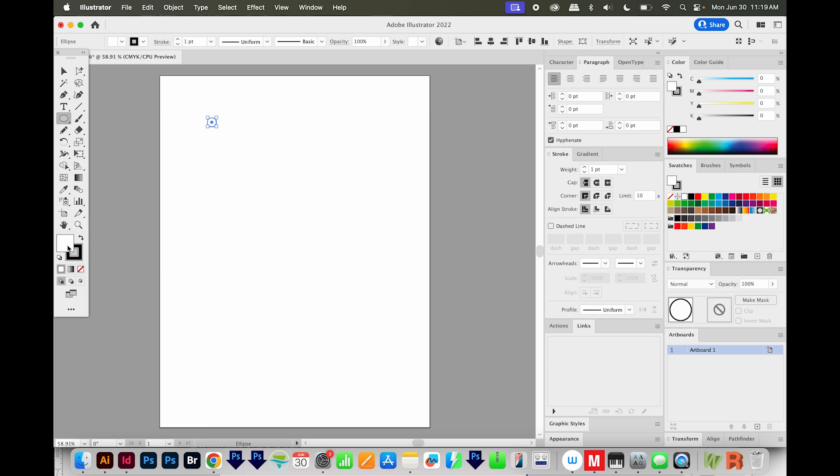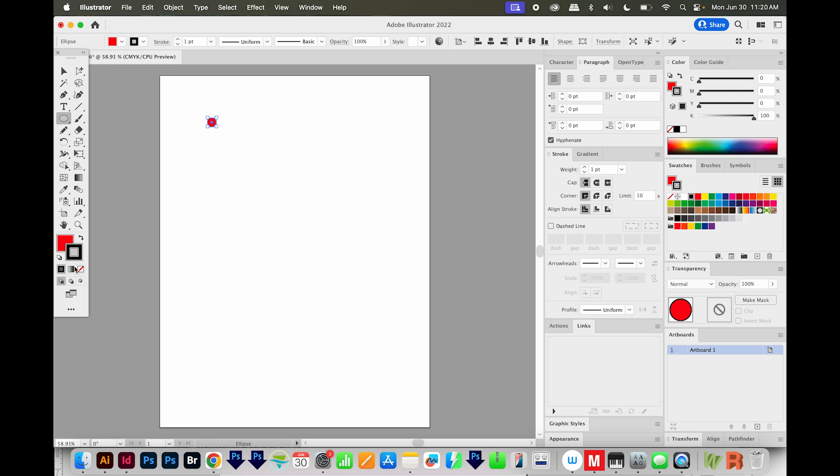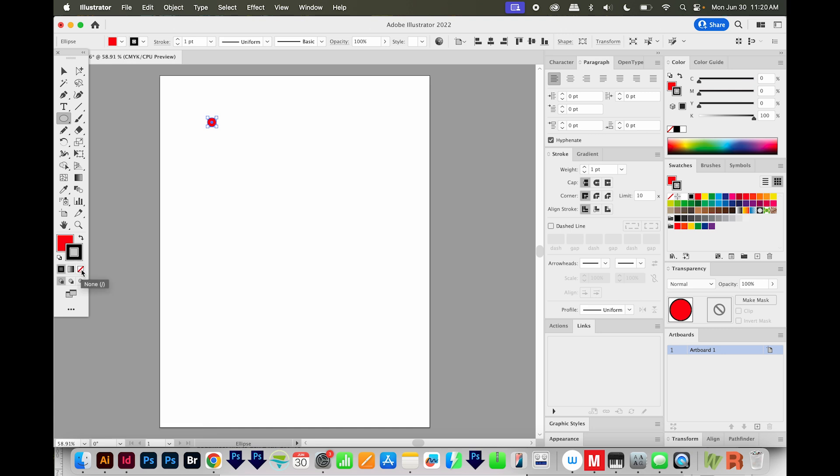I'll click on the Fill over here, and then I'm just going to make this any color, red is fine, and I don't want a stroke. So I'll click that and I'll get rid of it using this None one right here.